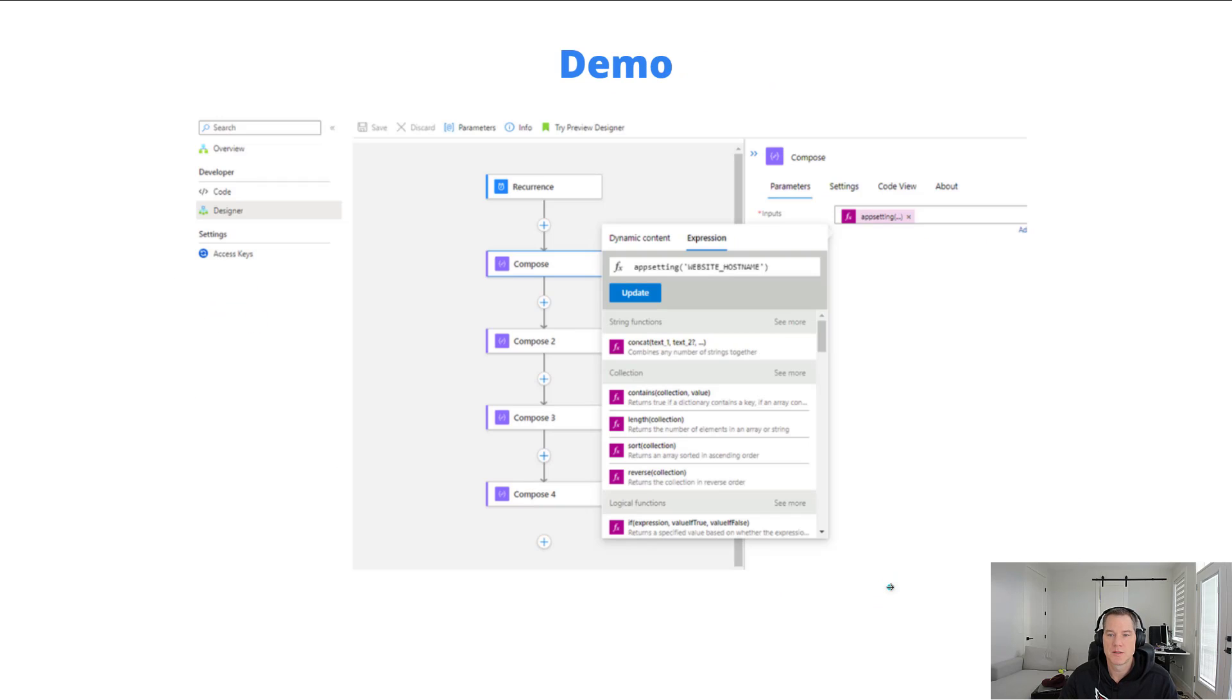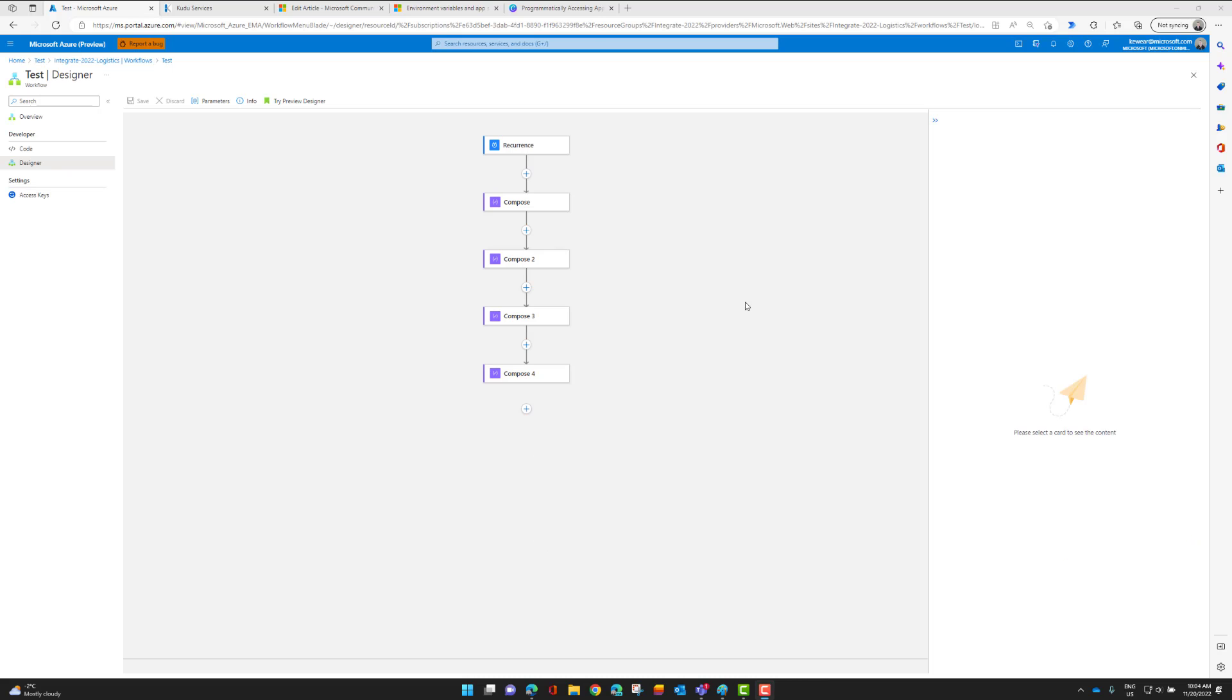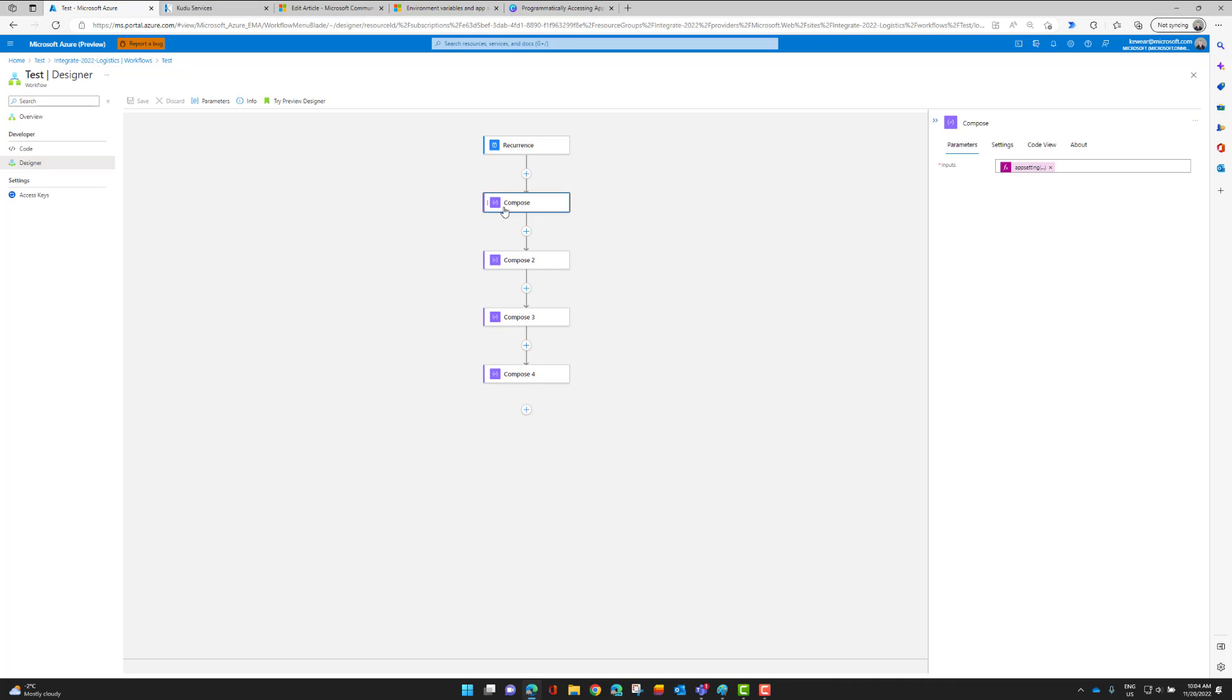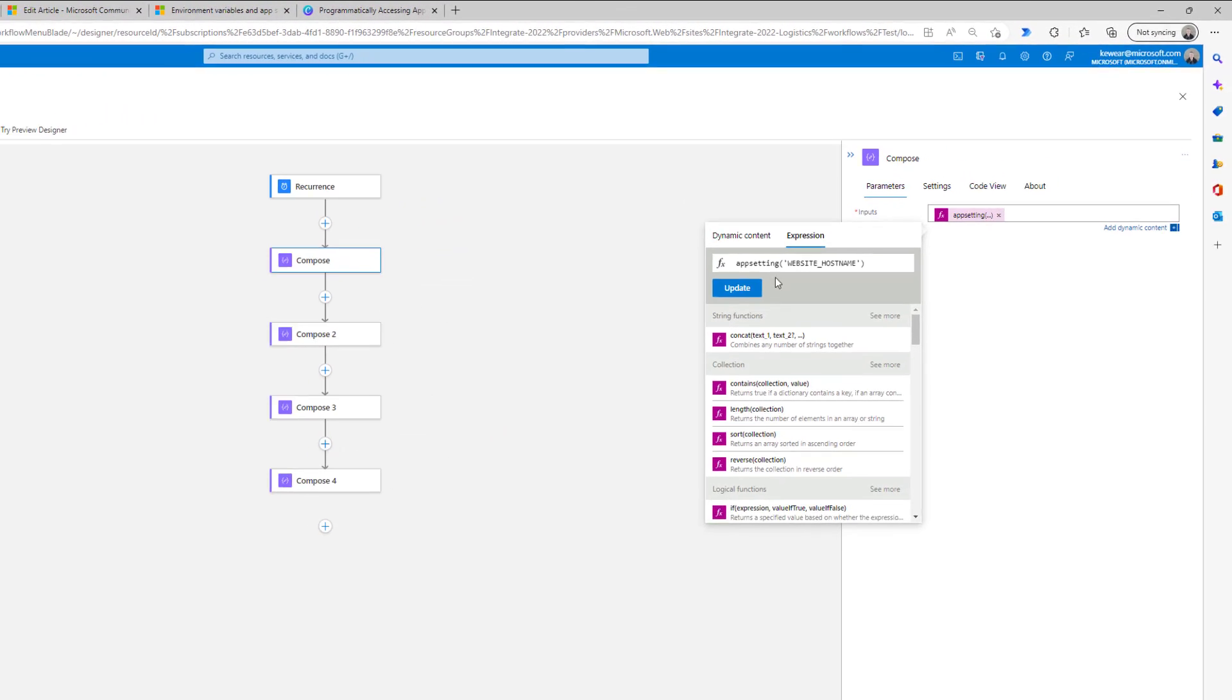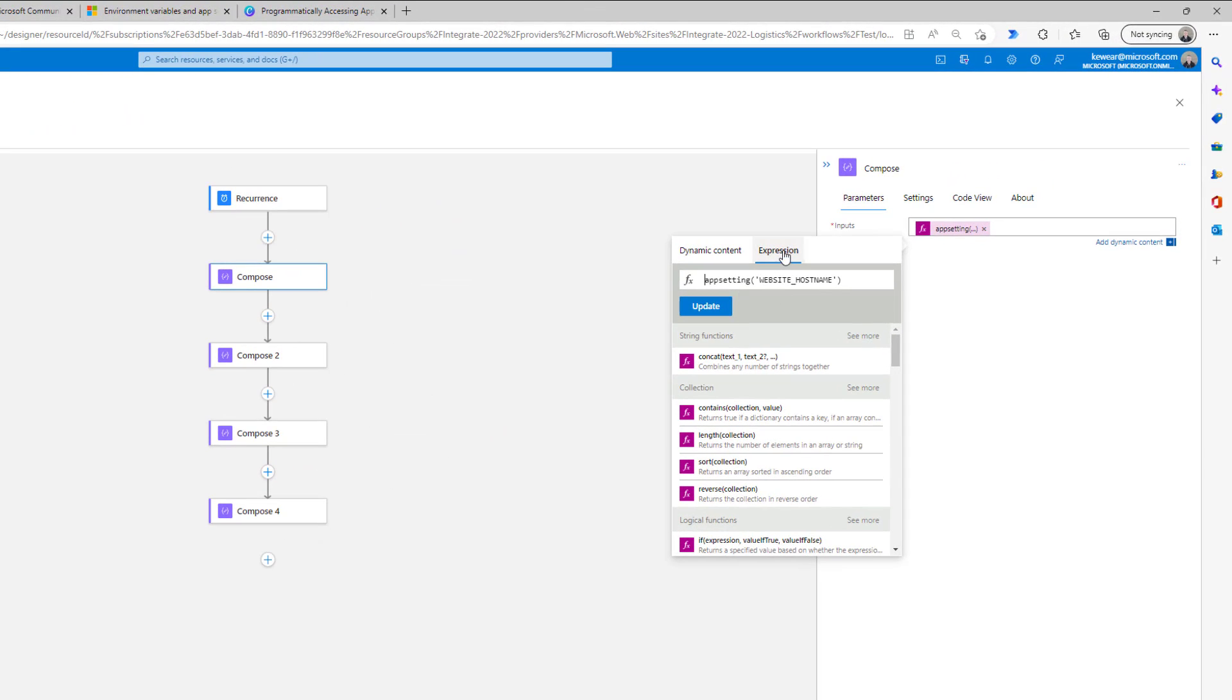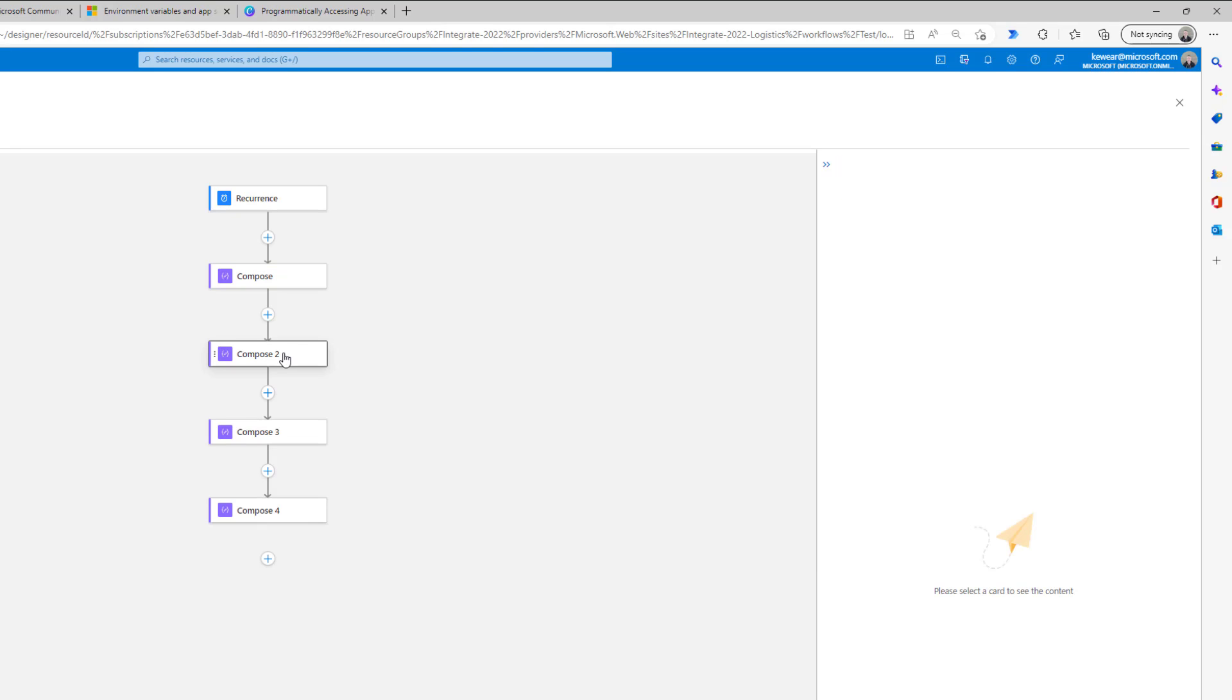So let's jump into a demo and see this in action. A very simple workflow here, I'm going to use compose actions, and then inside the compose action, I can look at the expression. Here you'll see appsetting, website underscore host name, as discussed earlier.